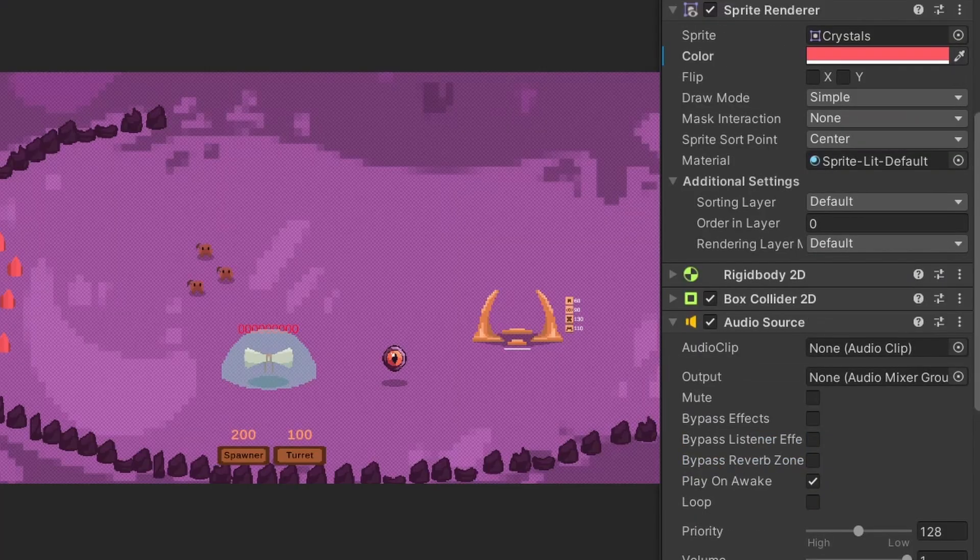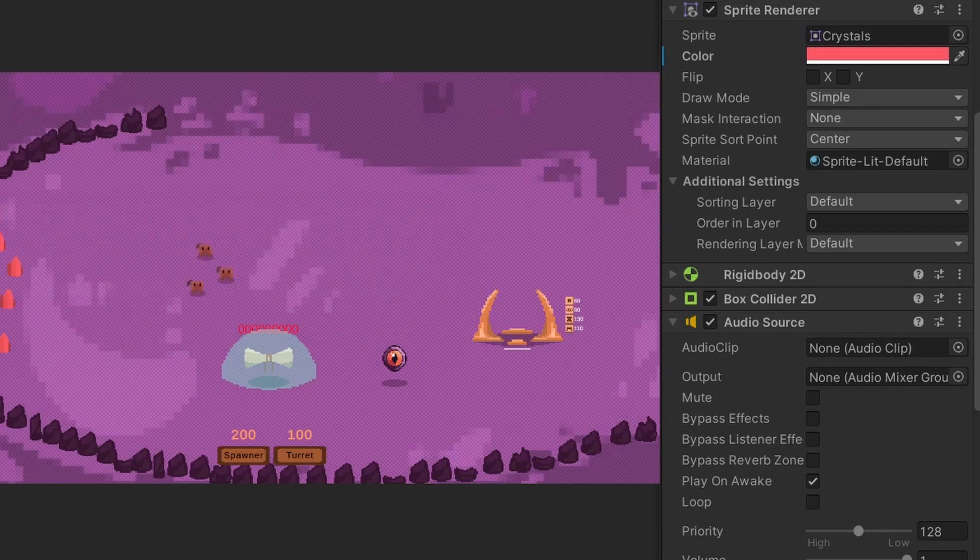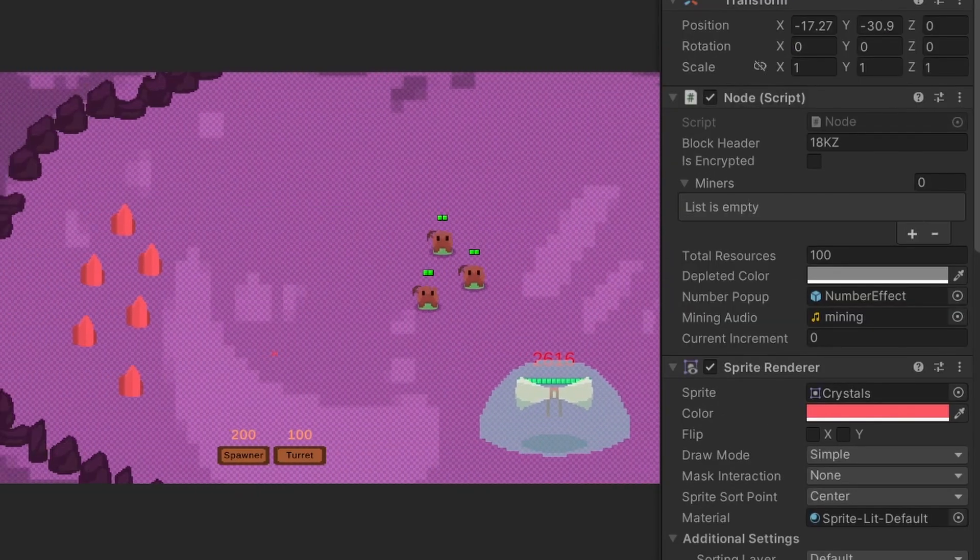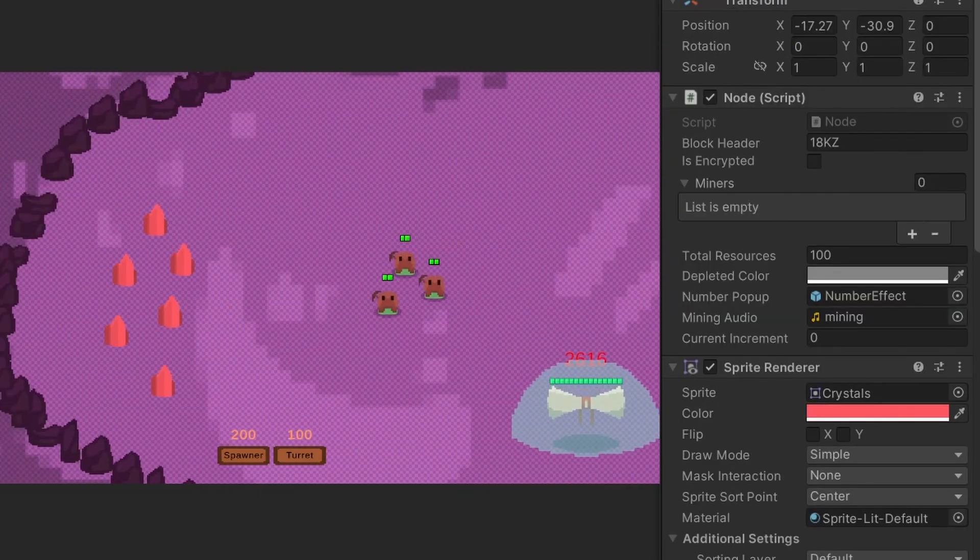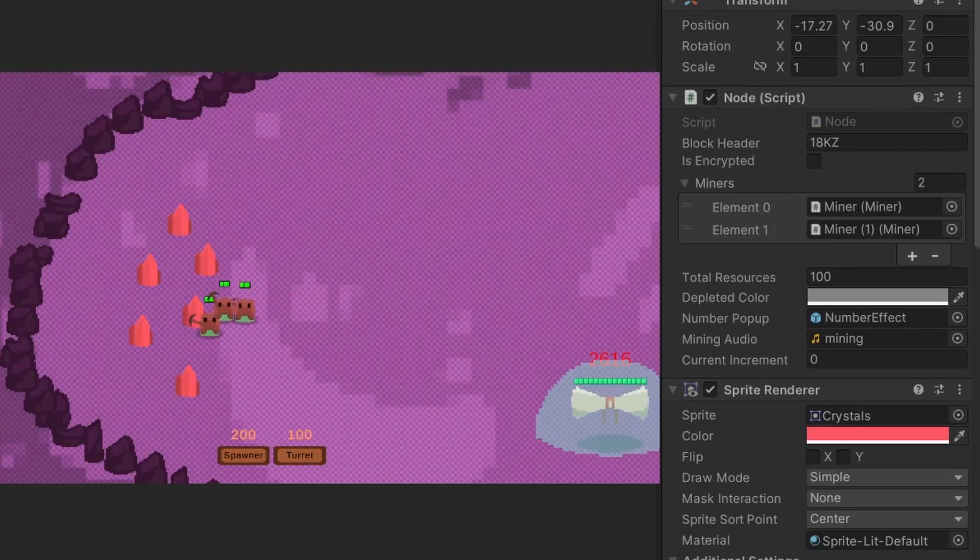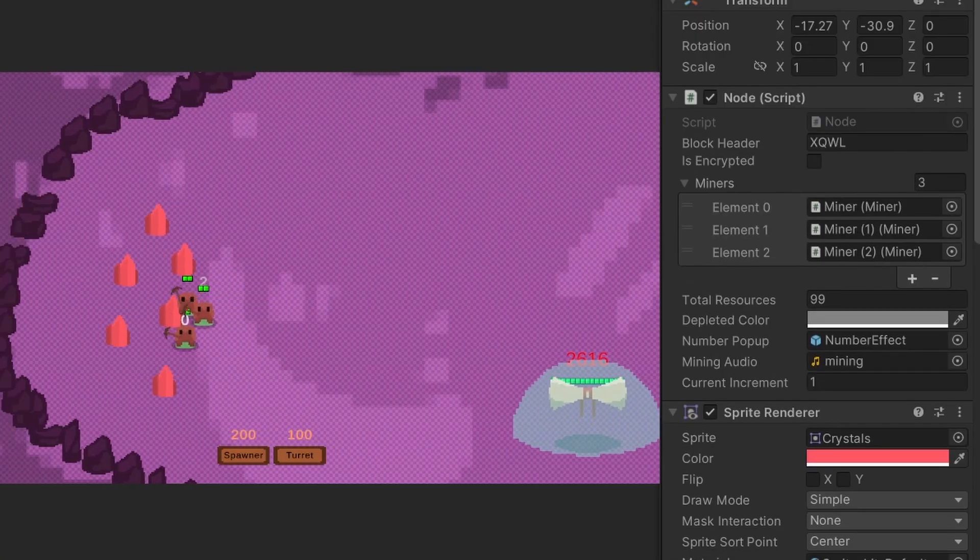The first system I set up, and the first thing we'll cover, is the resource gathering system. Here you can see these little creatures mining, and this is set up to mimic cryptocurrency mining in a simplified format.